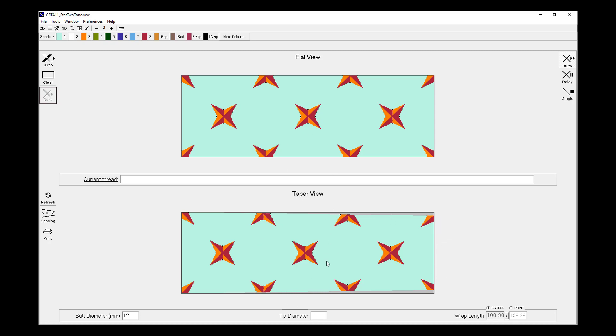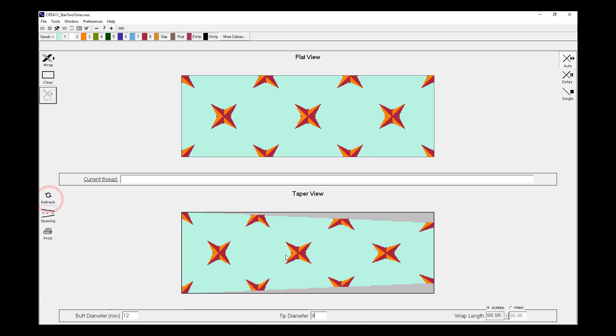For the purpose of this demonstration, I'll make it a little more dramatic and put something quite radical. So this is quite a significant taper. If I hit refresh, we can see that this Flat View Pattern has been adjusted to suit the taper according to the dimensions that we've placed.